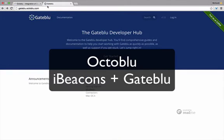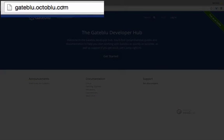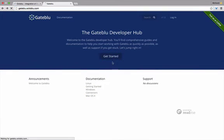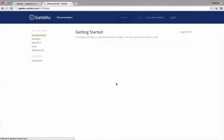Hi, Mahib Zahra with OctaBlue here today to show you how to use iBeacon on OctaBlue. First thing you're going to do is go to gateblue.octablue.com and hit Get Started.